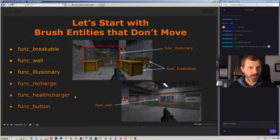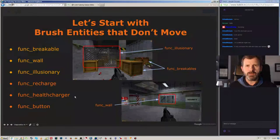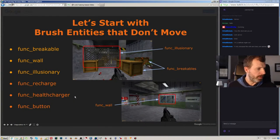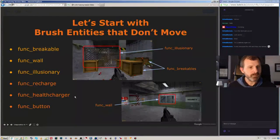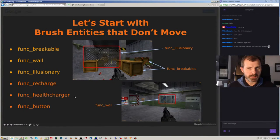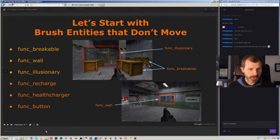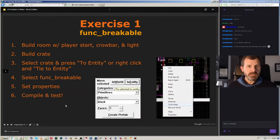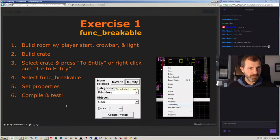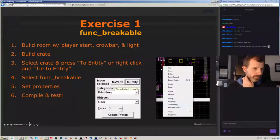Brushes can have special properties: they can be see-through, masked like a fence, or used as invisible triggers for map optimization. They can only have one function — they can't move and be breakable at the same time. They also cannot be used to seal the void.